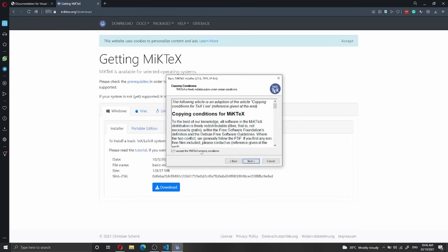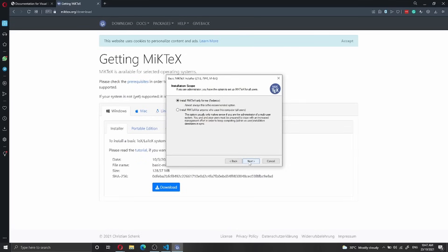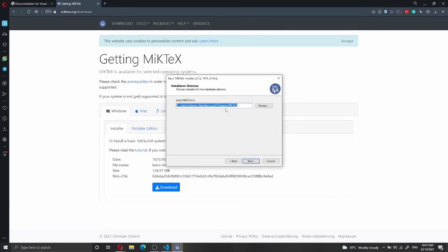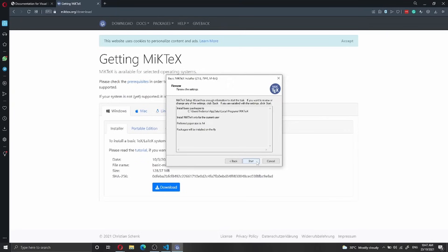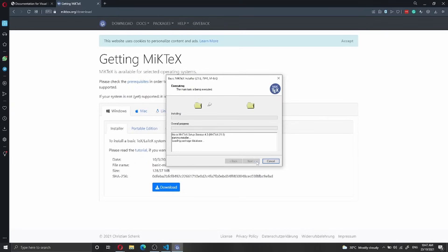I accept the MiKTeX copyright conditions and press next. I keep the default installation folder and click next. Then I select the settings: preferred paper size A4 and 'install missing packages on the fly' — I think this is a very nice feature of MiKTeX. I select yes so it will install packages as required, then click next.